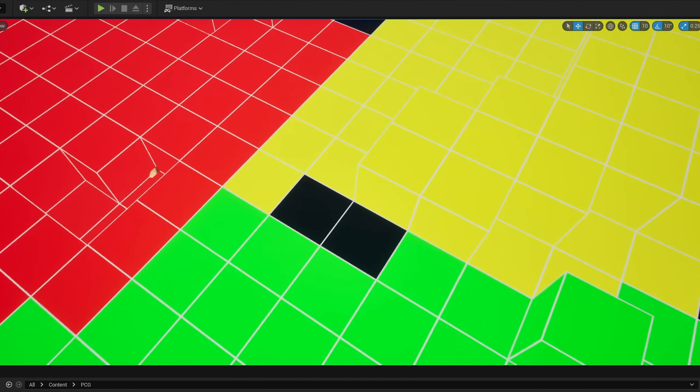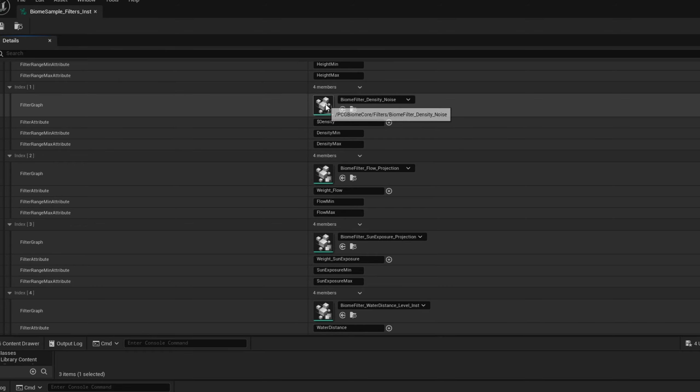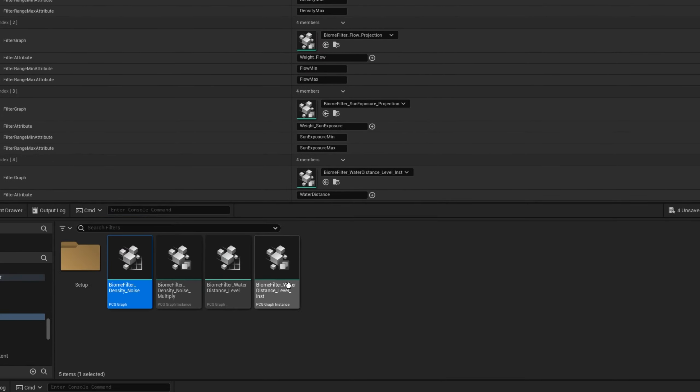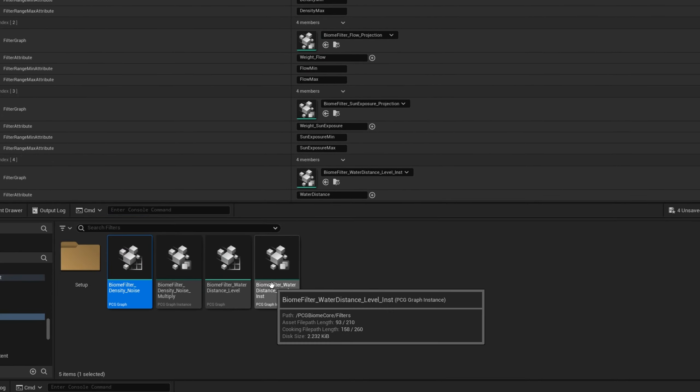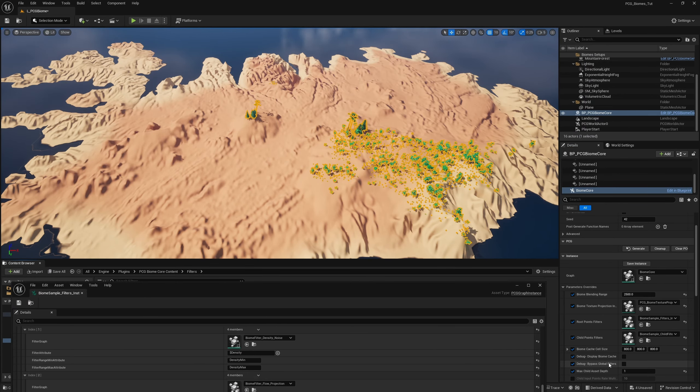Let's move on to Root Point Filters. Opening this up, you have the base setup and then the filters below. The first one is empty but the others have different filters — these are all graph instances. If you want to make modifications, duplicate one and tweak the values for your own setup instead of modifying the plugin directory. There are a few different ones: noises, flows, sun exposure, water distance. They slightly randomize the actual points. There's a convenient checkbox — Debug Bypass Global Filters — which shows everything being generated, including out where we don't want it.